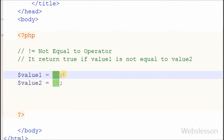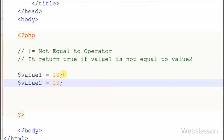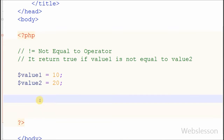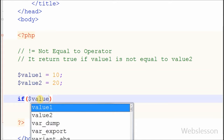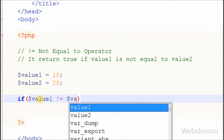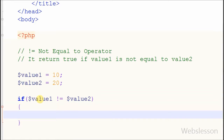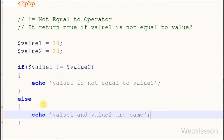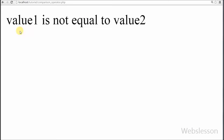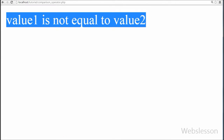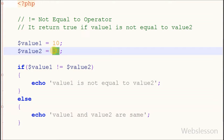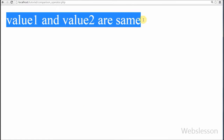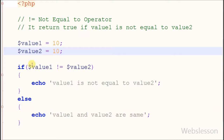For example, I have two variables: value1 equal to 10 and value2 equal to 20. I write an if statement with condition value1 not equal to value2. If this condition is true then it prints 'value1 is not equal to value2.' If the condition is false then the else block prints 'value1 and value2 are same.' Checking in the browser — it returns 'value1 is not equal to value2.' Now I change the second variable from 20 to 10 and check in the browser — it returns the else block message 'value1 and value2 are same' because the condition is false.